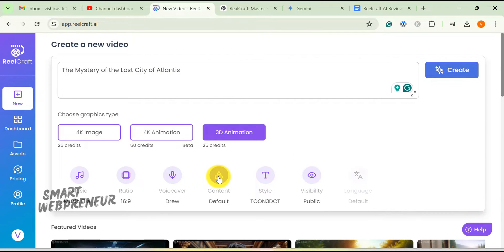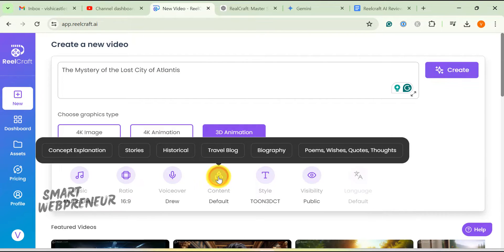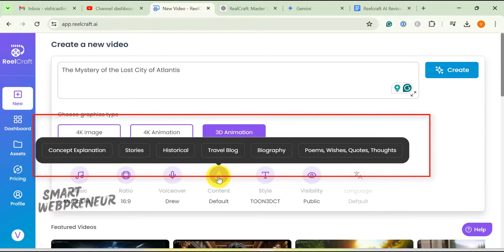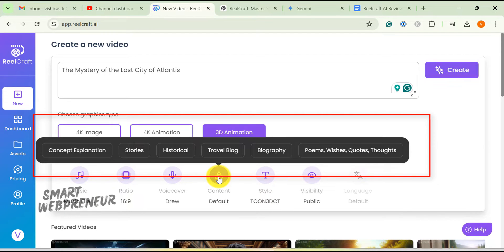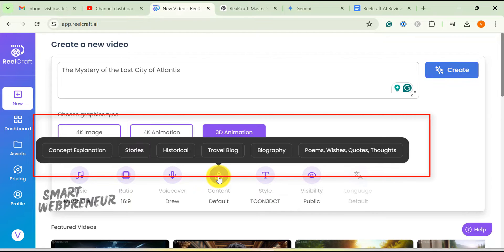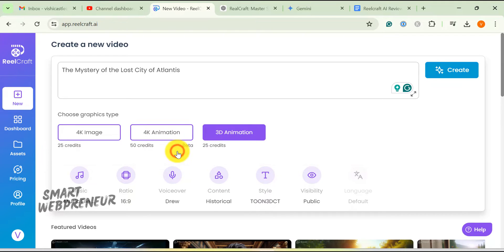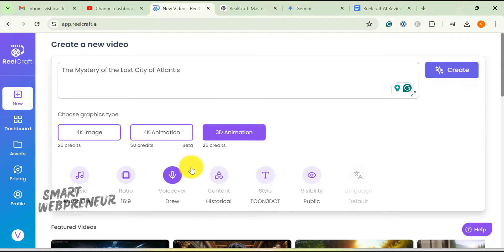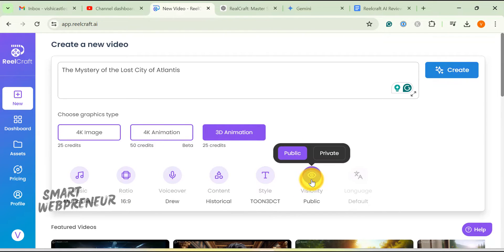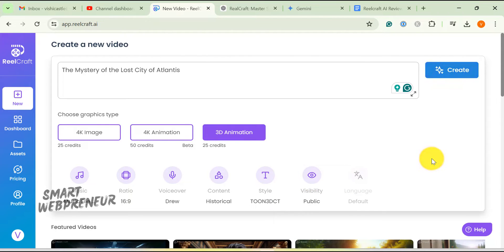Moving on, we have the content type. What kind of content or story do you want to create? The mystery of the lost city of Atlantis could be a story, a concept explanation, a historical video, a travel blog, a biography, a poem, wishes, quotes, or thoughts. All these options are available. I am going to select historical. Finally, we have the option to make the video public or private. Once that's done, hit create.